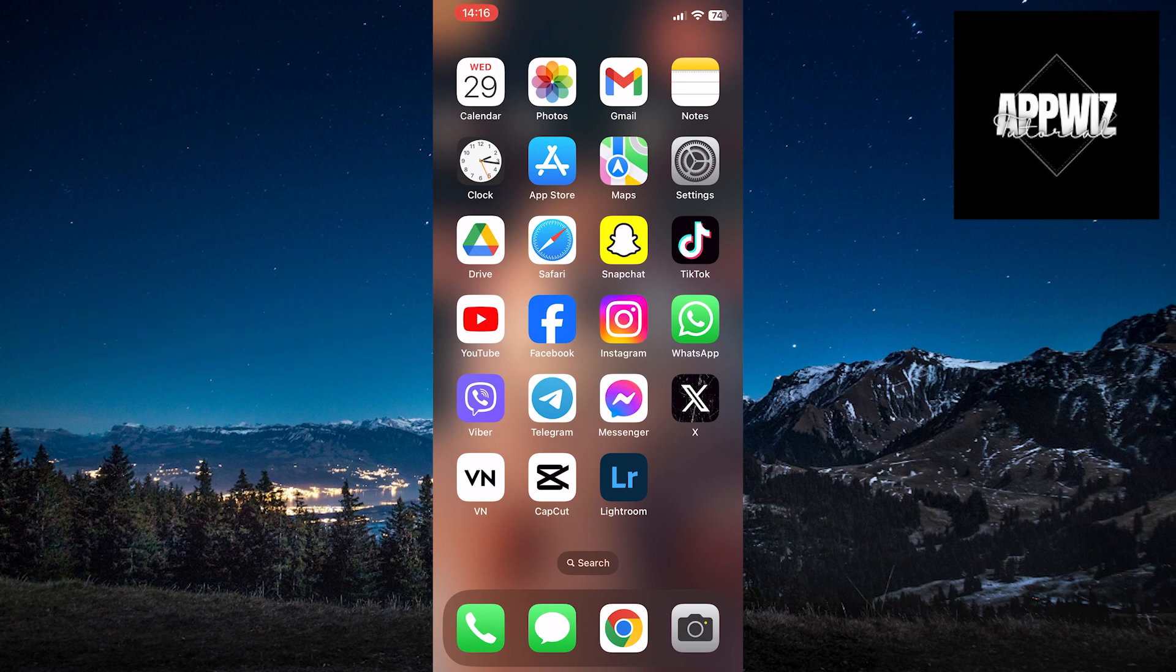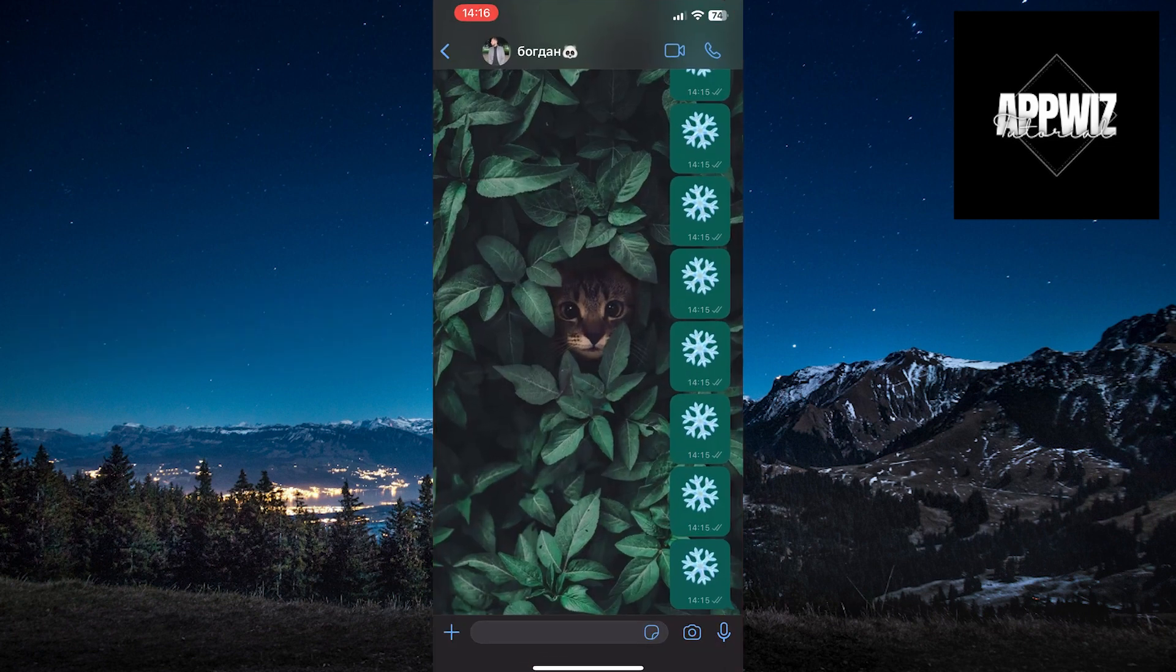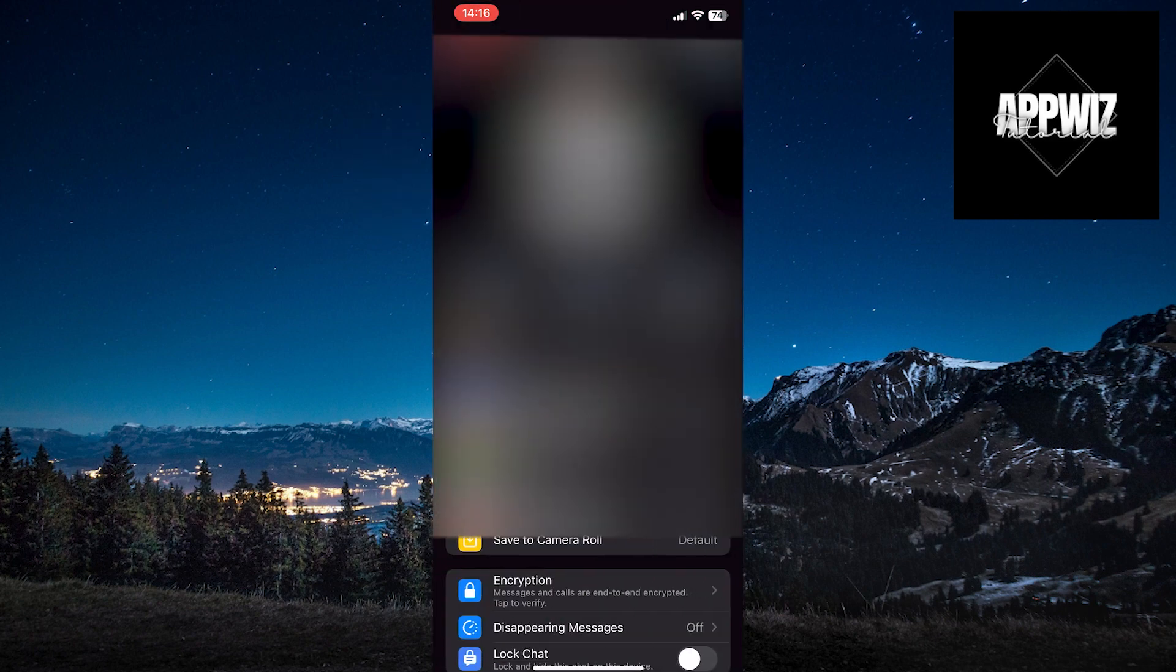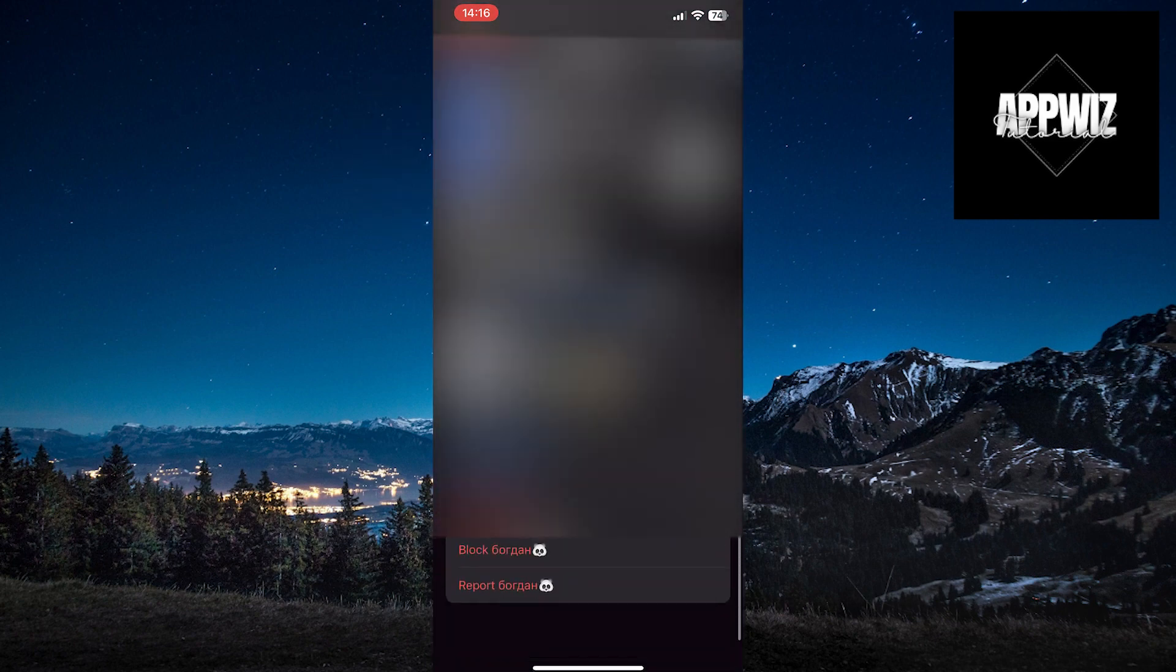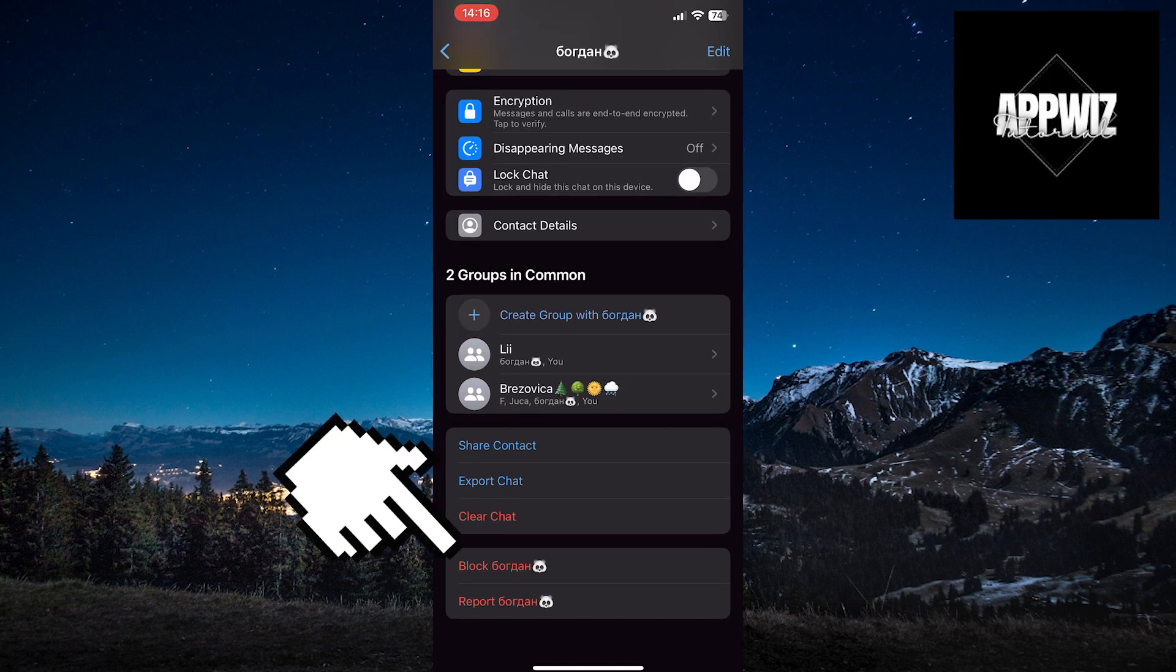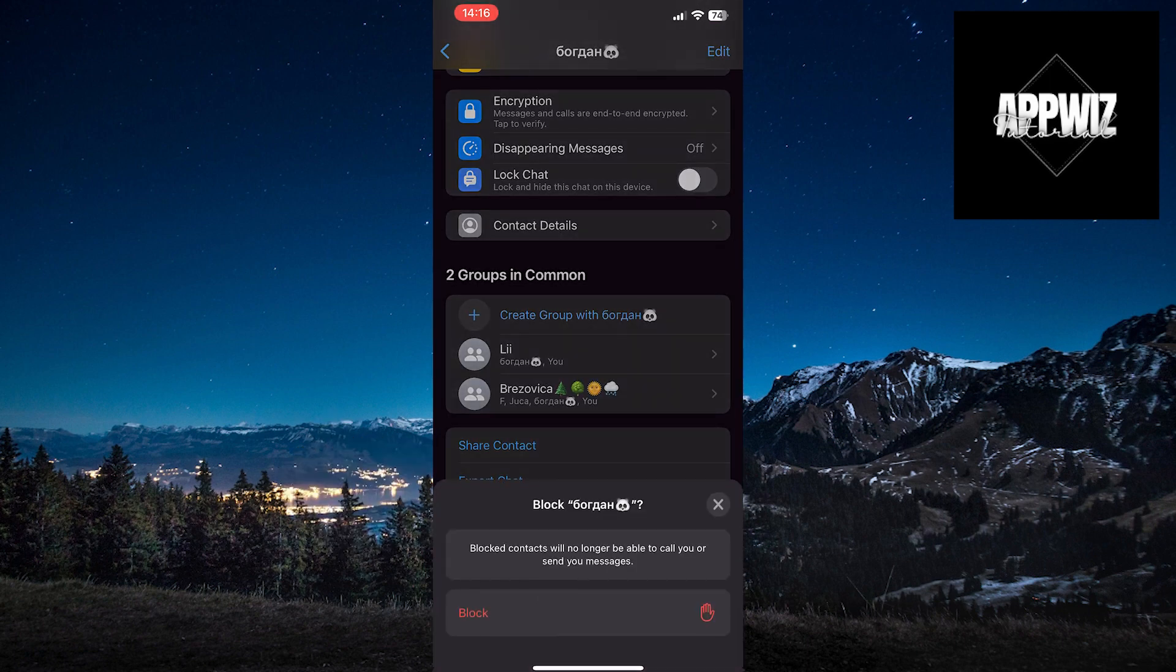I will open WhatsApp and block my friend. I will touch his name at the top of the page, then I'll scroll all the way down until I see the block option. I'll click on that option, then block.